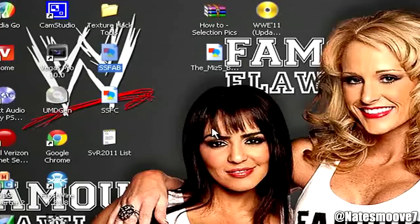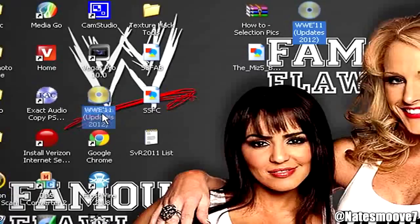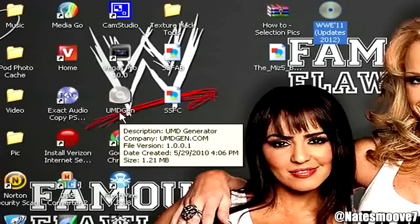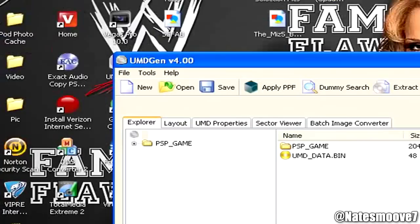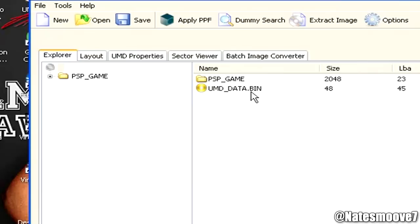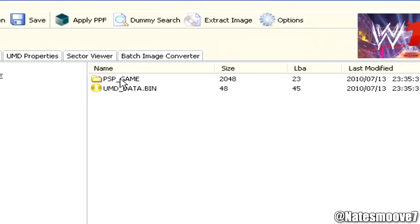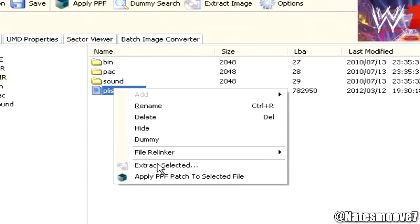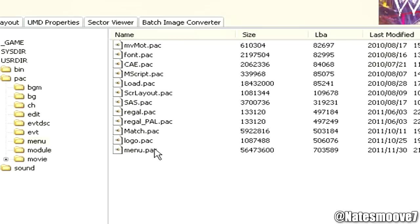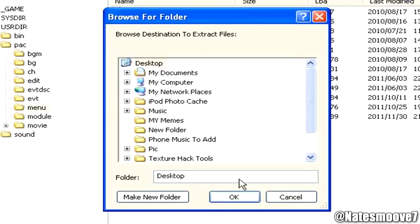Alright, I skipped a step — sorry, this is my first tutorial, so bear with me. You're going to drag your SmackDown vs. Raw 2011, or my WWE 11 mod, or whichever ISO you have — 2010 or 2011 — into UMD Gen. First things first, you need to extract the plist.psp.arc file: right-click, extract selected, extract it to the desktop. And you're also going to need to extract the menu.poc file.